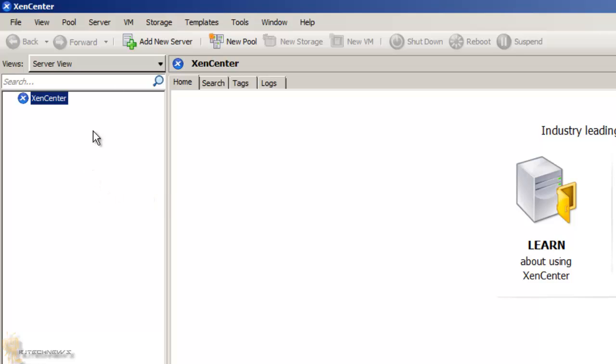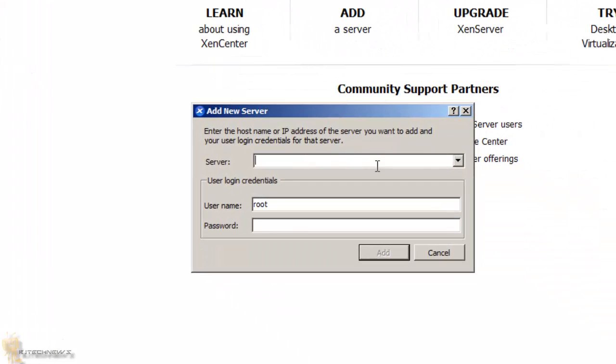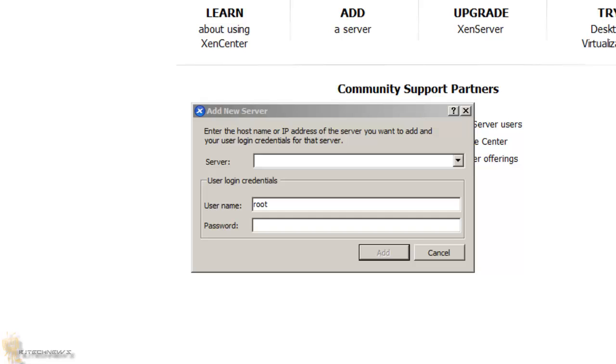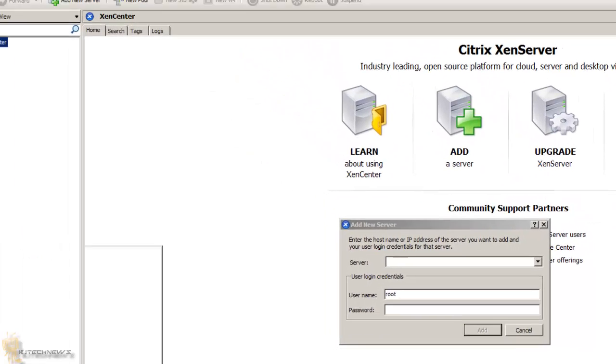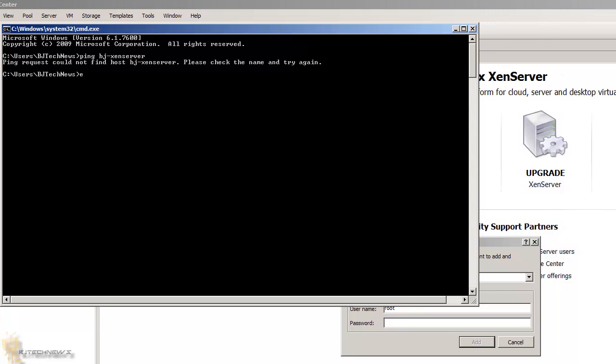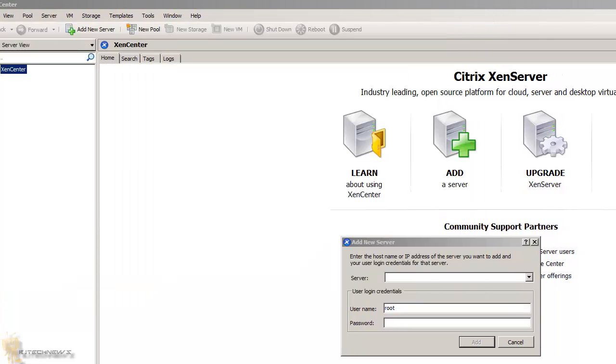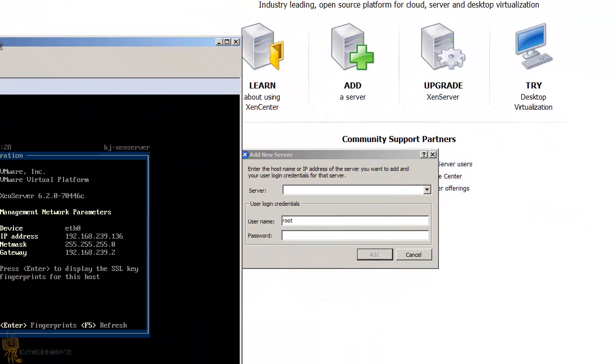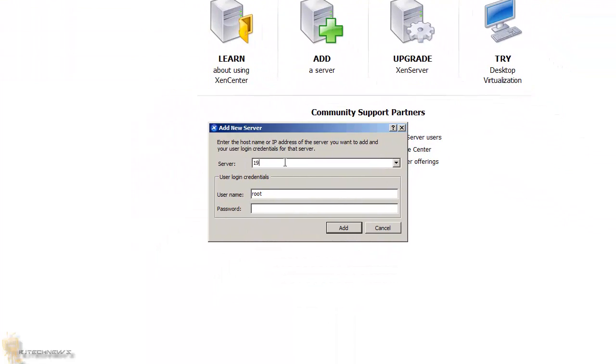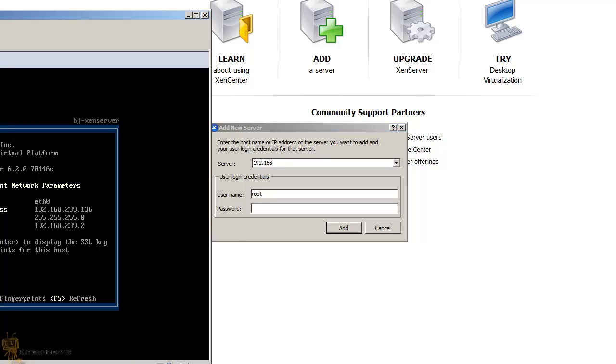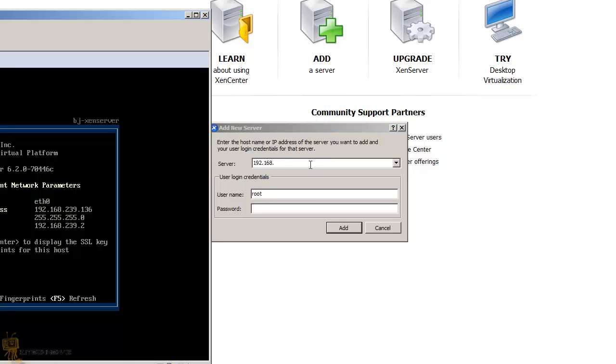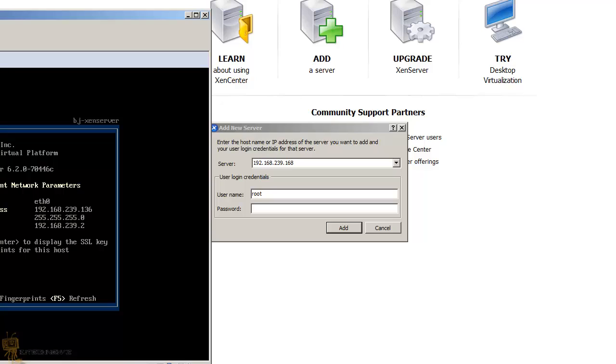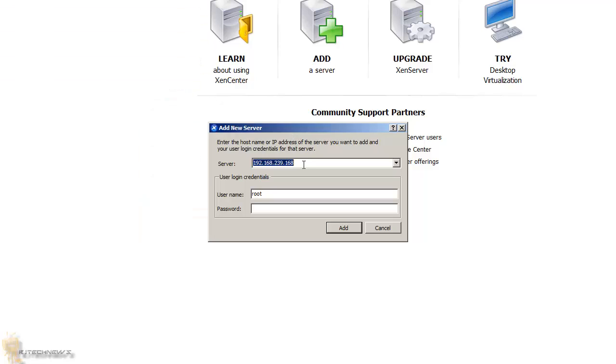The first thing that you want to do is add a new server. You've got to give it the server name. I'm going to see if I can ping the hostname that I gave it on the last video, and I can't. So I'm going to do it by IP address, and the IP address is 192.168.239.136. I've got bad memory.